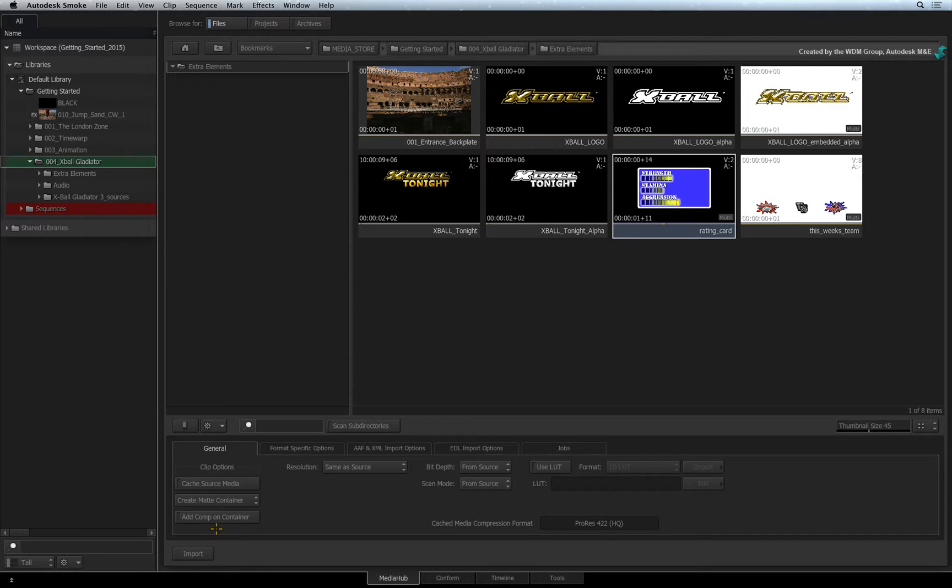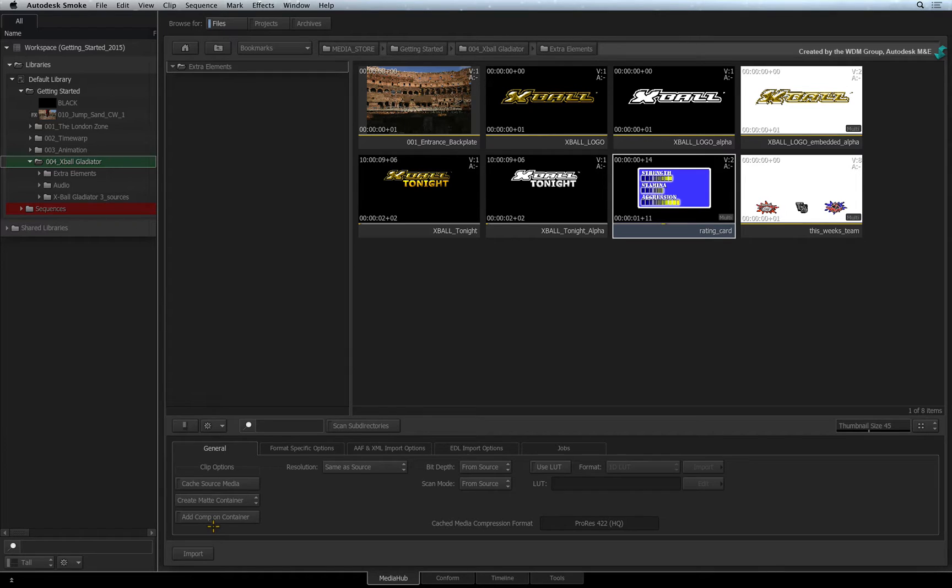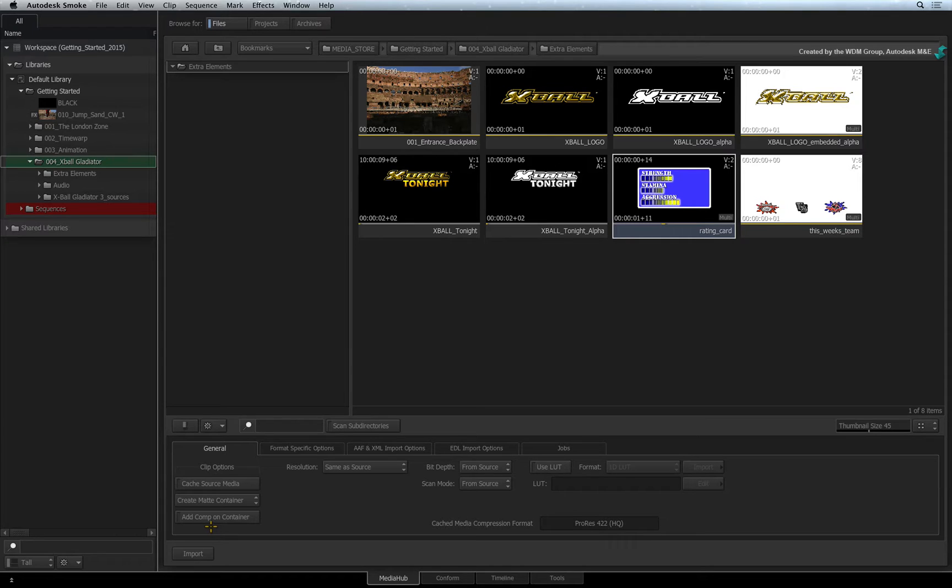Normally the Comp TimelineFX will key the alpha in the sequence. However, we will use the Action TimelineFX to do more than a simple key. And since Action is also a compositor, there is no need for the Comp TimelineFX on the Matte Container.